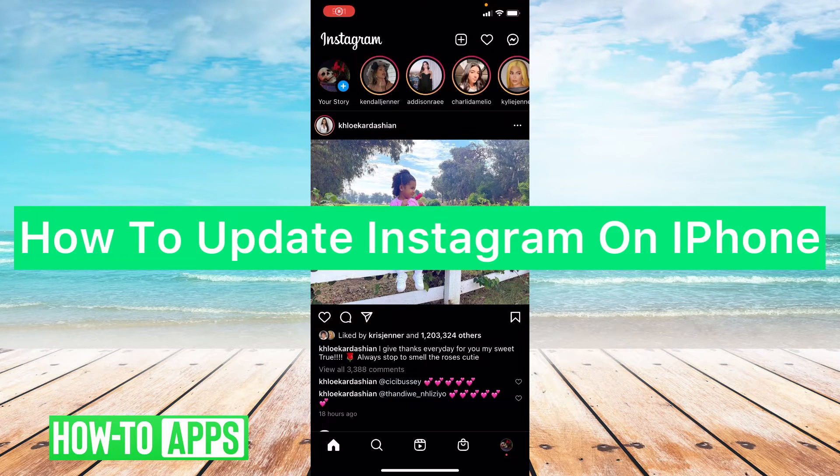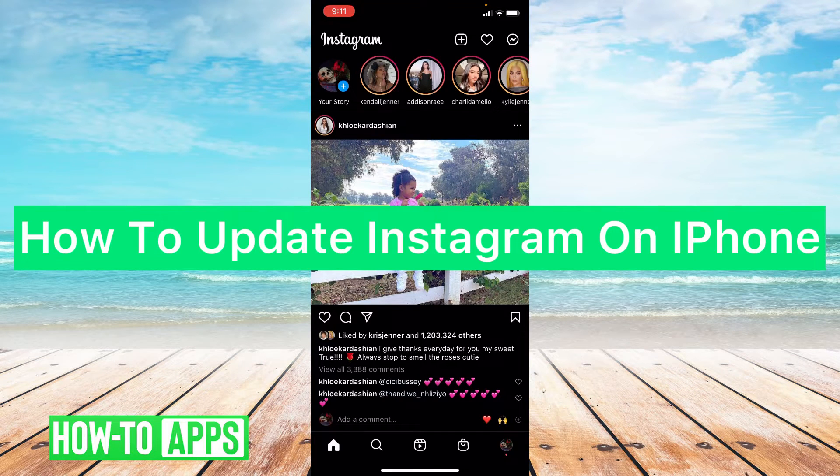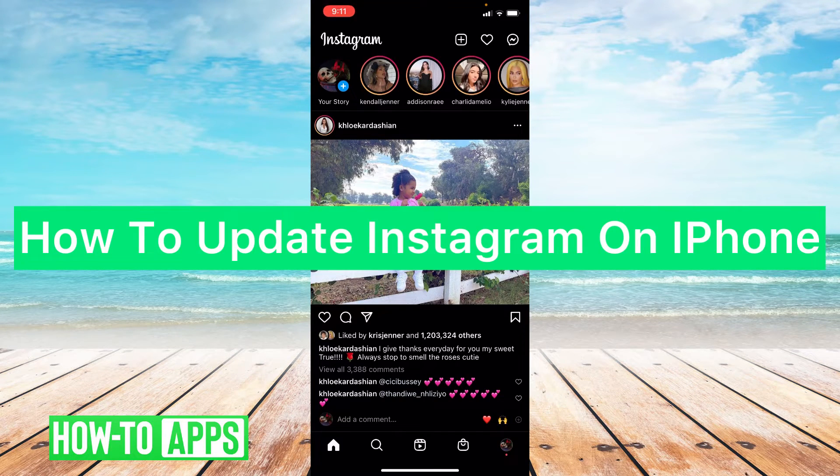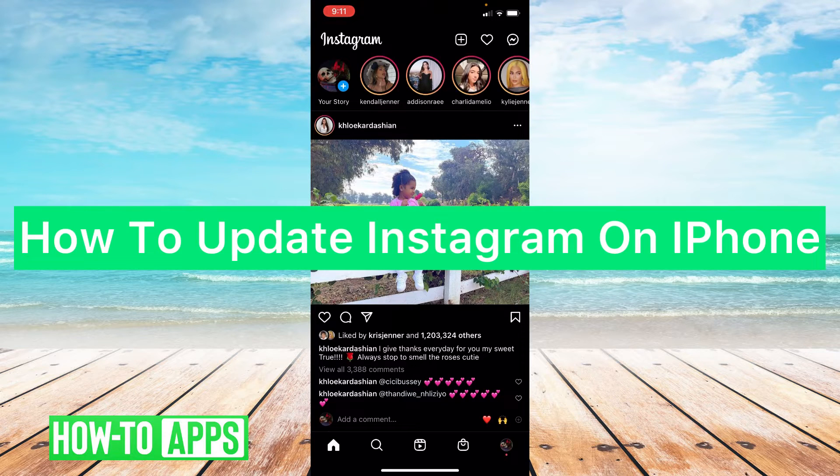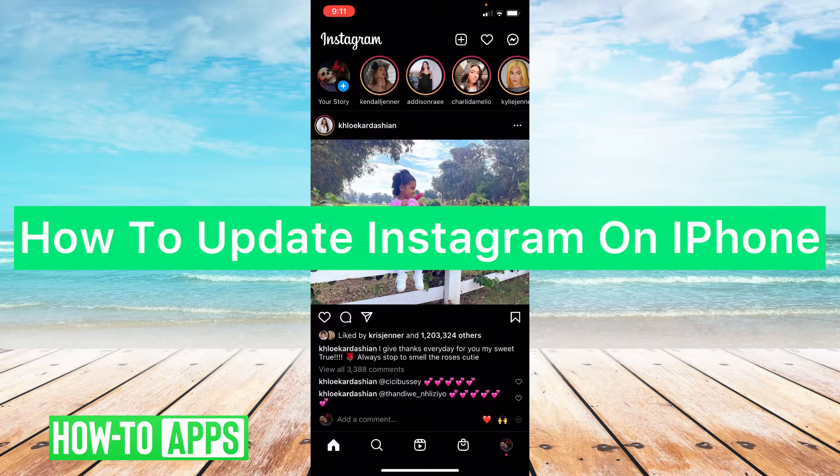Hey guys, it's Lindsay and welcome back to another video. Today I'm going to be showing you how to update your Instagram app on your iPhone in 2020.